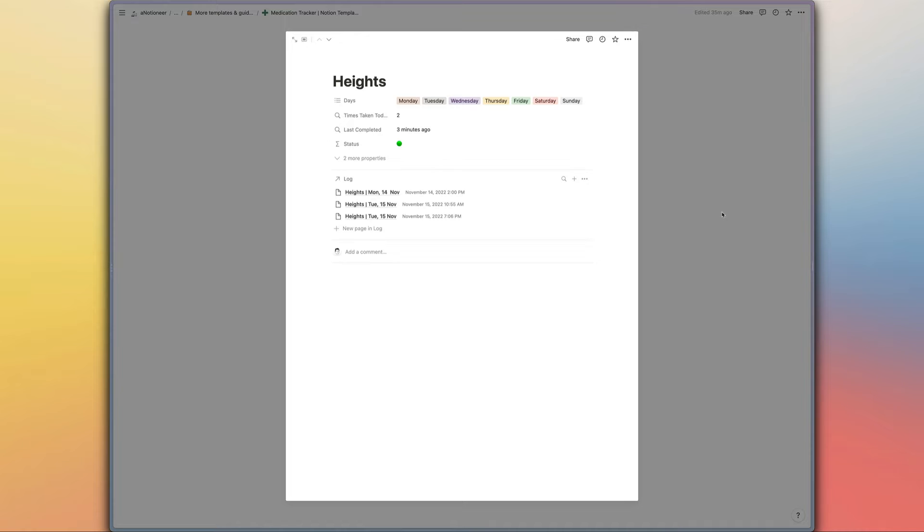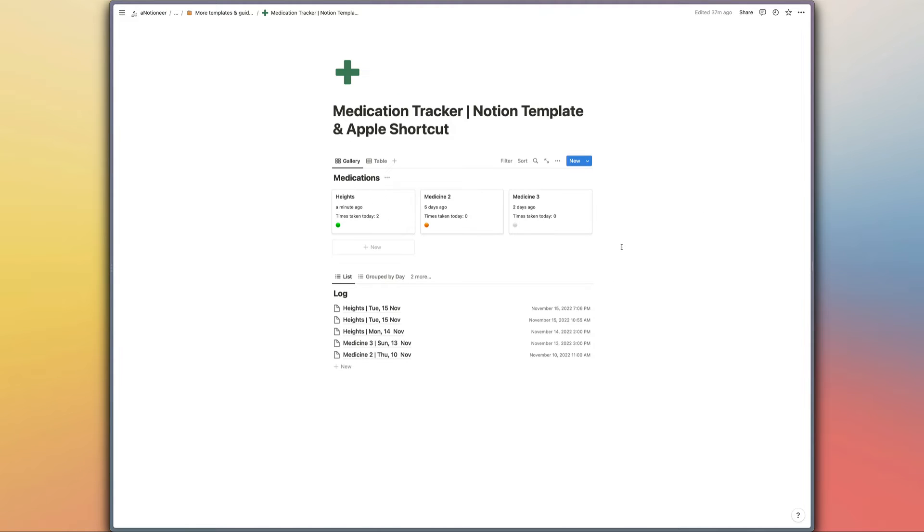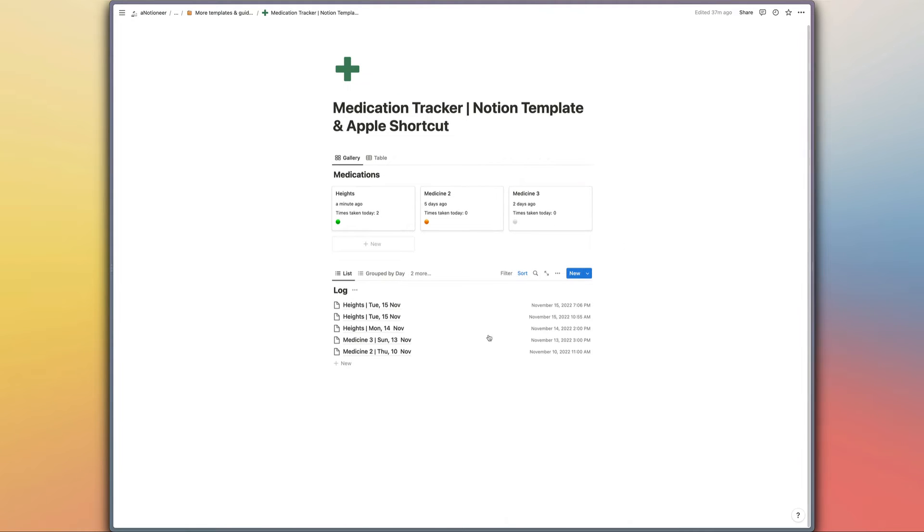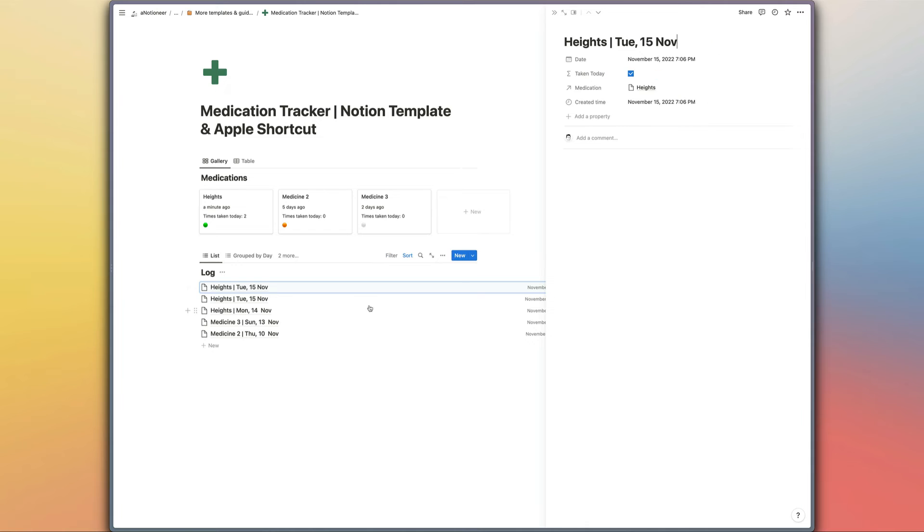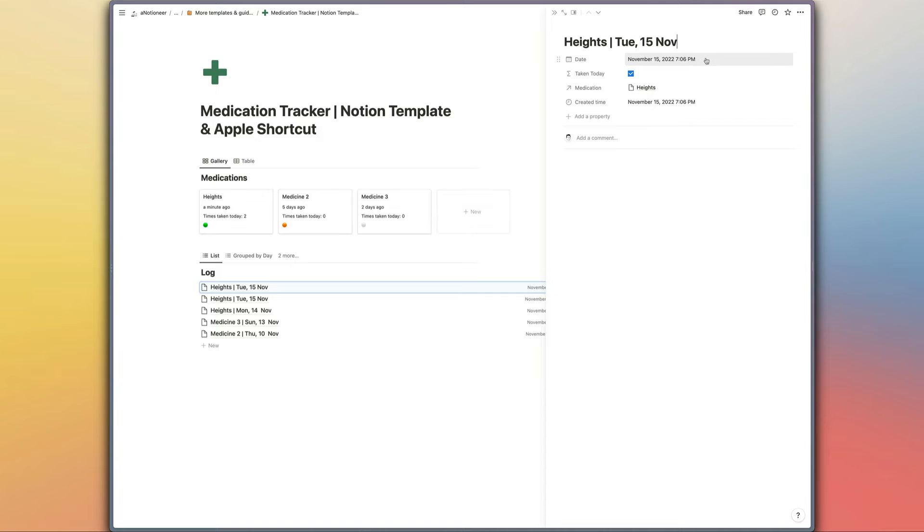And then if we take a look at the log database, these are all of your different log entries, a nice simple database as well. We've just got the date when we took the medication which is going to be fed into this database from your Apple shortcuts. You don't need to worry about entering that manually.